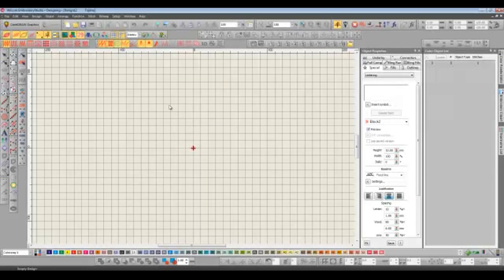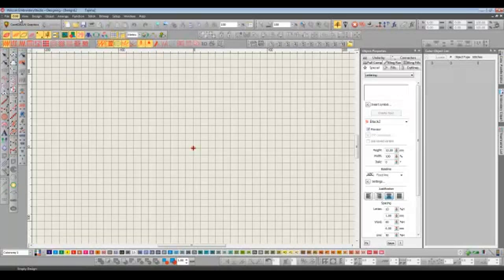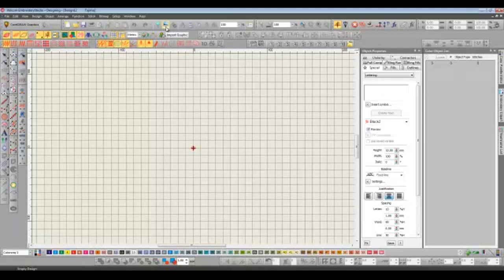I'm going to start by importing an EMB file that I made earlier. It's a lot quicker to do this in the new version. There's now no longer any need to go through the menu system because we've got two new icons at the top here for importing artwork and importing embroidery.